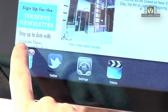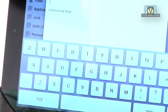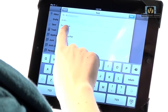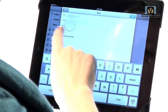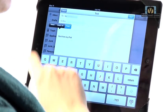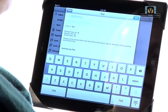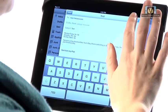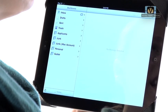Now I'm going to go over to my mail application, press down again to paste the information, and I can send that to my friend. And that's how you use multitasking on the iPad.